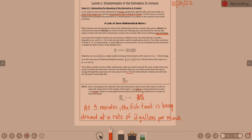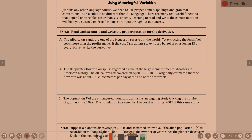A lot of the derivatives we talk about today will use the word rate. You need to be able to acknowledge that the derivative is a rate. Just like any other language course, we need to use proper notation, spelling, and grammar conventions. AP Calculus is no different than AP Language. Part of what you're graded on in a free response is not always just the numerical answer — it's how you explain and label it. Understanding that a derivative is a rate of change is incredibly important.